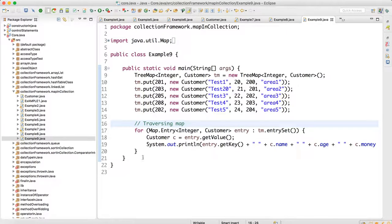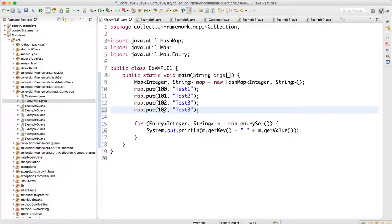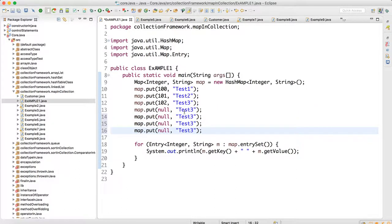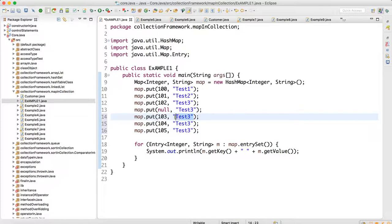Looking at example one, in HashMap we can keep null as a key, and we can also keep multiple null values. In HashTable this is not allowed. We can keep only one null key in case of HashMap. Let me set up keys like 103, 104, 105 and here we can keep null as a value — multiple nulls.